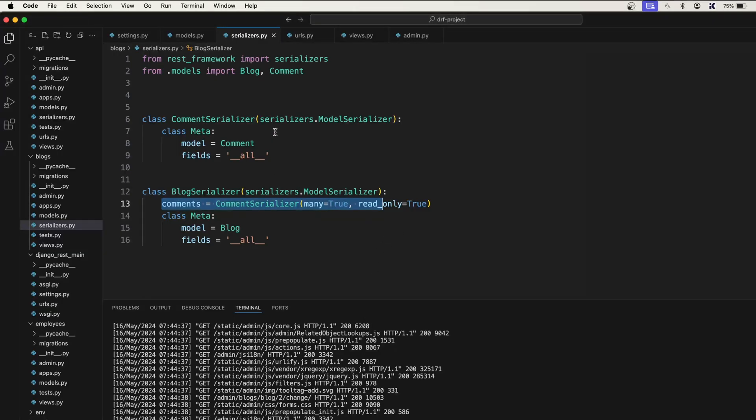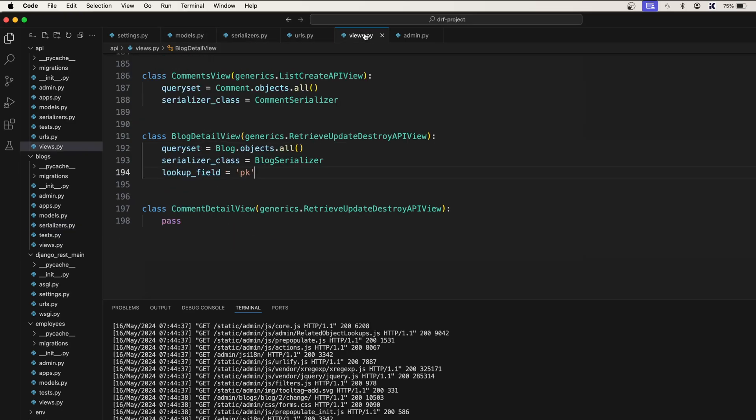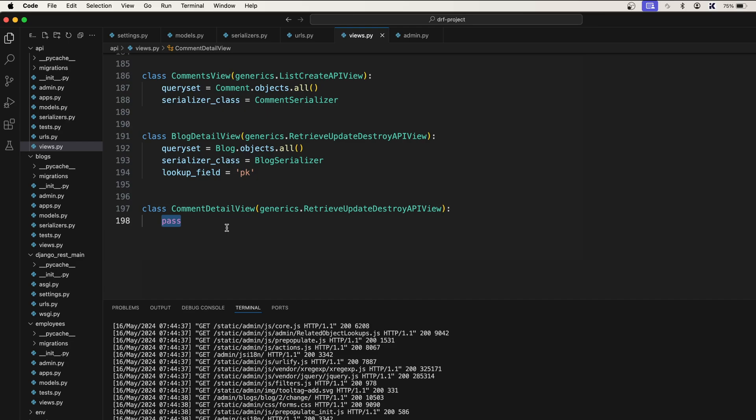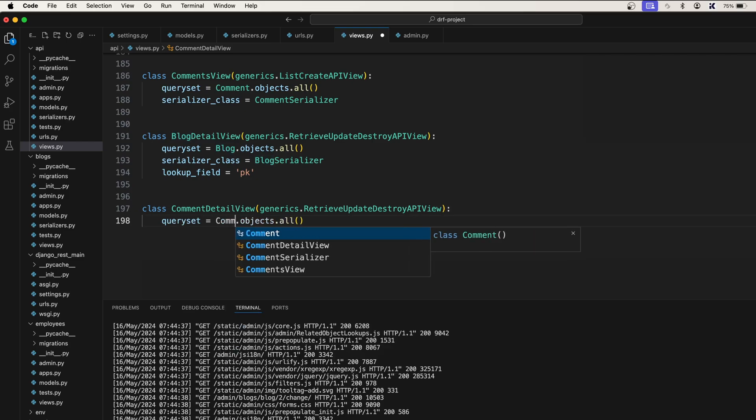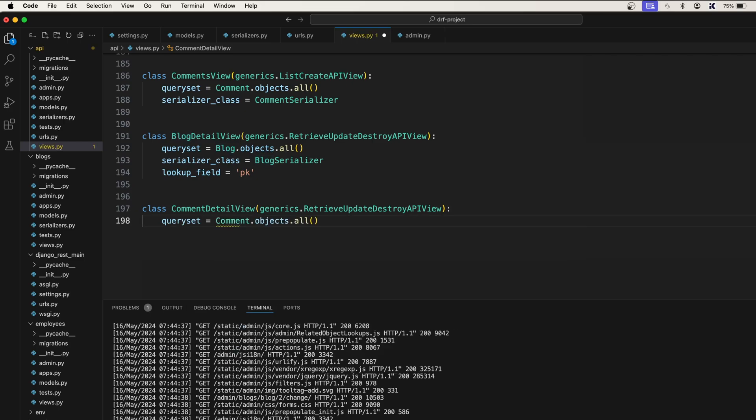Next we will simply take care of the comment detail view as well. It is also very simple, simply pass the query set and change the model here. It will be comment dot objects dot all.